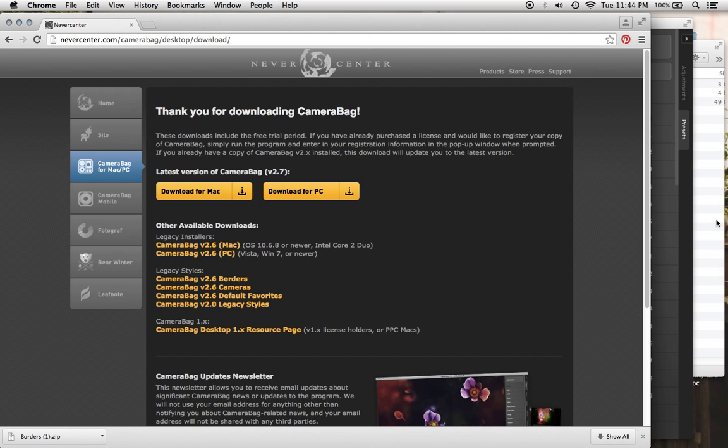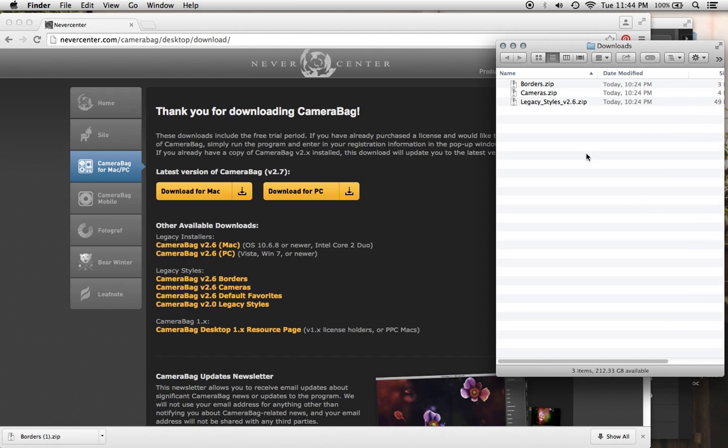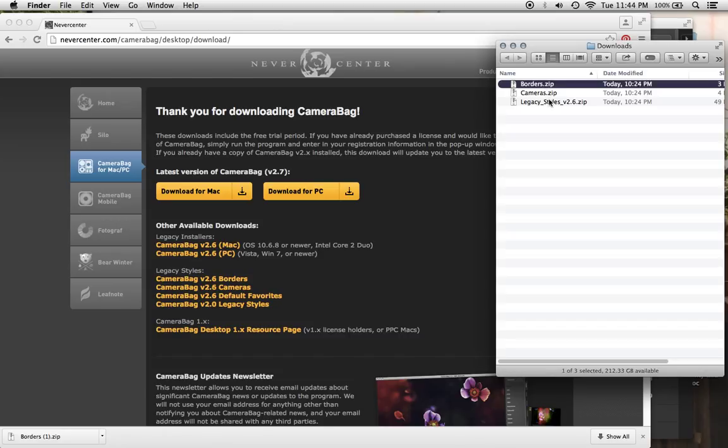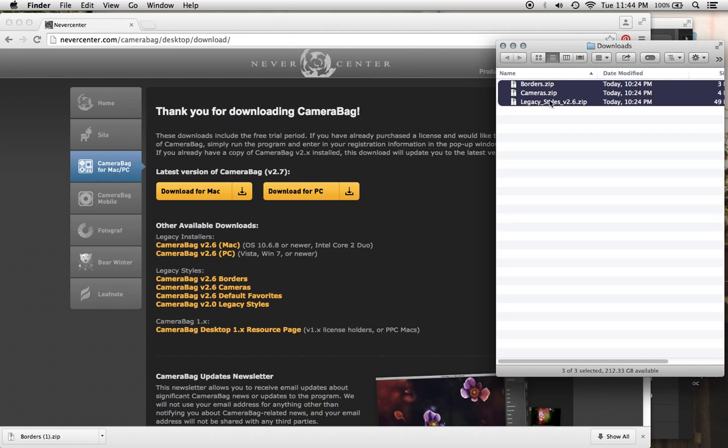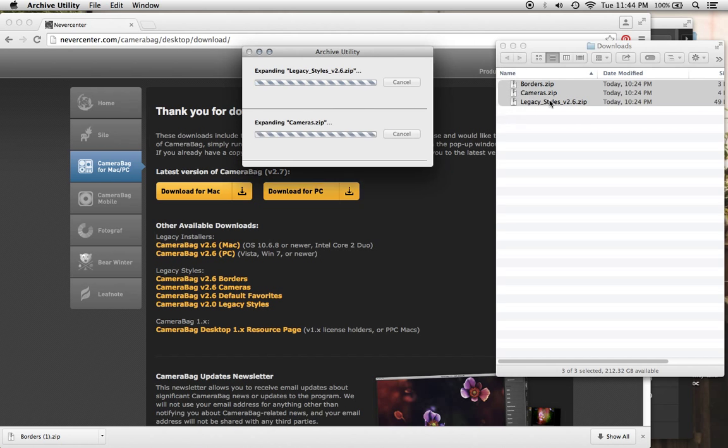So I went ahead and downloaded those earlier and I have them all here, the zip files. And you're going to want to unzip those, however you do that with the system. Mac or PC, it doesn't matter, but unzip them.